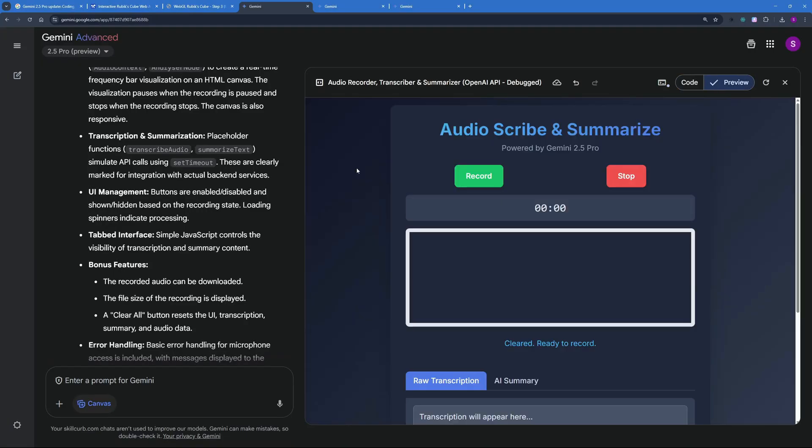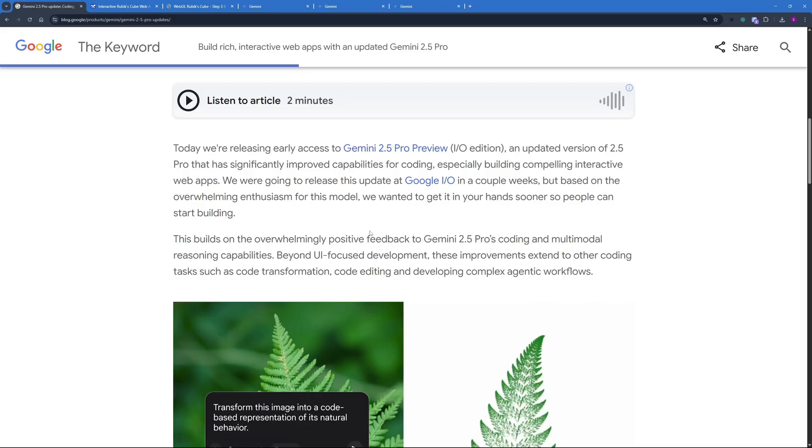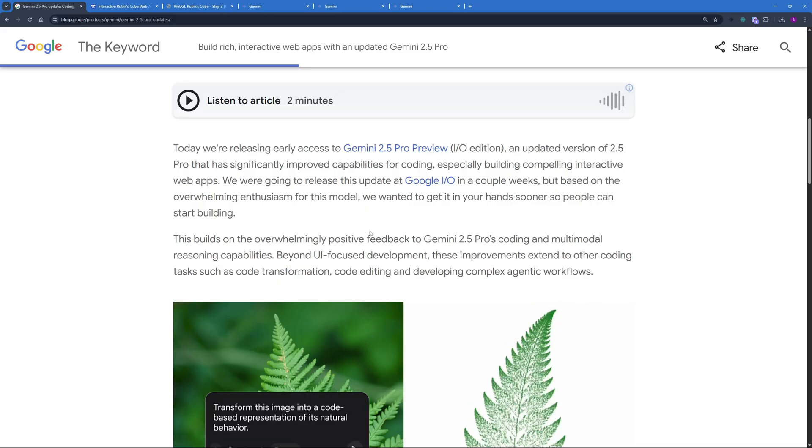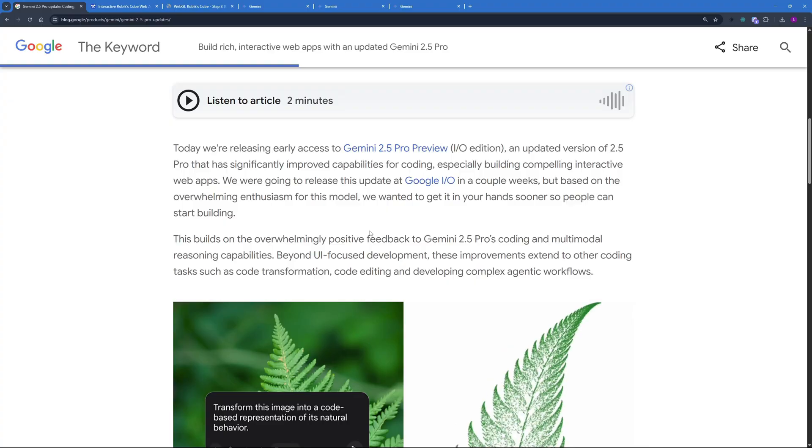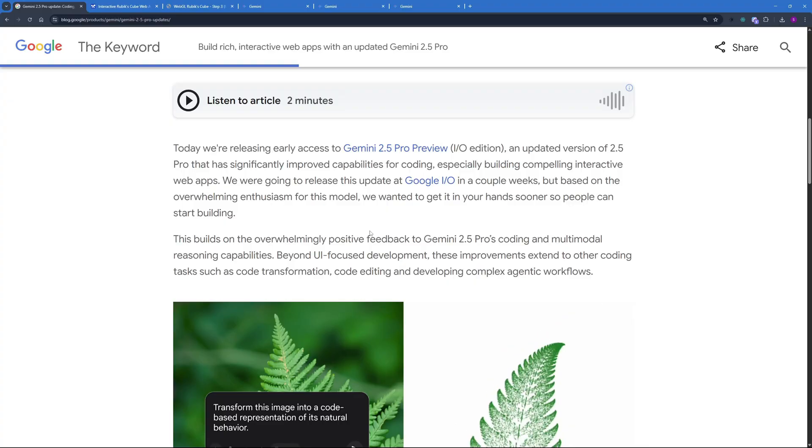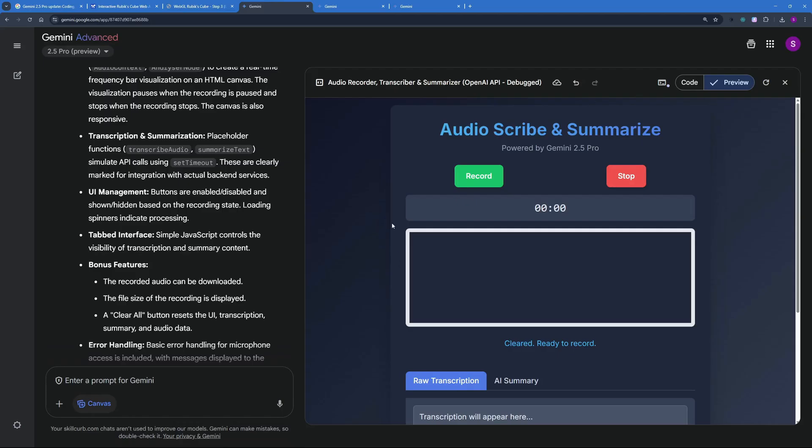And to be really honest I was surprised at the results. It took me 10 minutes to build a personal audio scribe and summarizer and with this new update I cannot imagine the limit of possibilities to build using AI. So that was our third application that we did in this video.